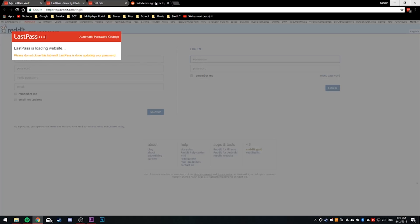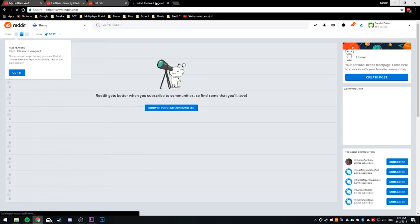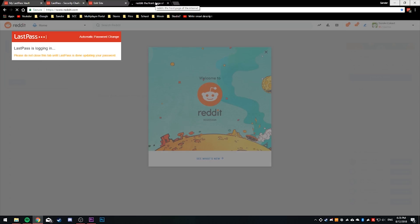I decided to change a password, and with some sites this works but with others it doesn't — it works with Reddit. As you can see I can update it through the security challenge feature, and in the background you can see LastPass is trying to change my password to a random password and saving that in the vault.